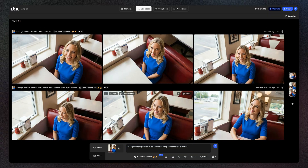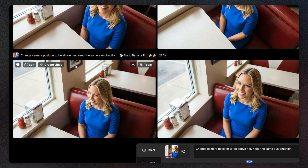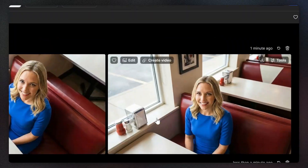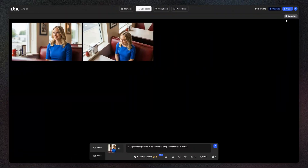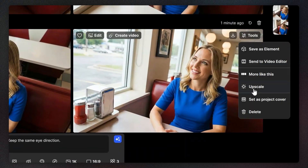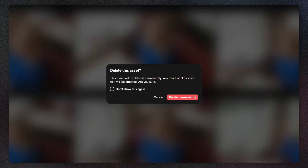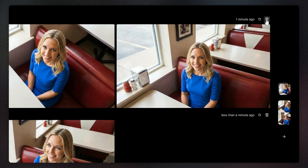As you iterate, mark your top choices by clicking the fav icon on the image. To quickly compare your best options without the clutter, just click the Favorites filter in the top right to see only your saved shots. You can also delete the ones that aren't useful to keep your workspace clean.